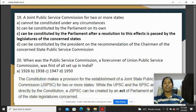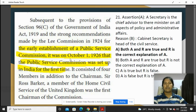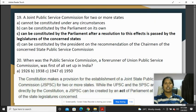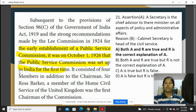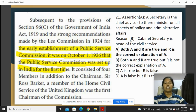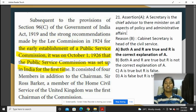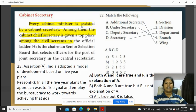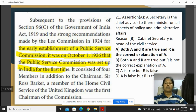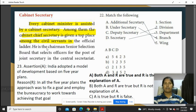A forerunner of the UPSC was first set up in India on October 1, 1926 — so the answer is option A, 1926. The secretary is the chief advisor to the minister on all aspects of policy and administrative affairs. The cabinet secretary is the head of the civil service, and both statements are true.